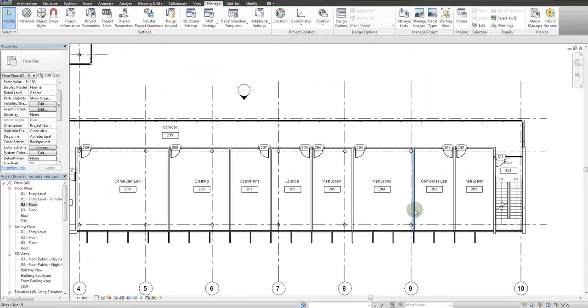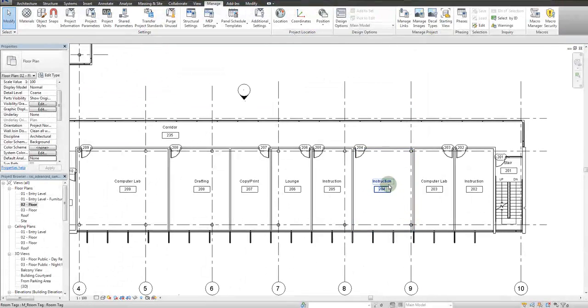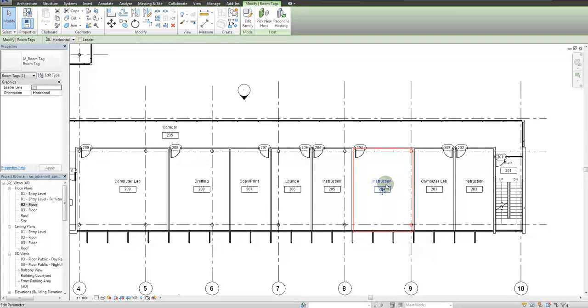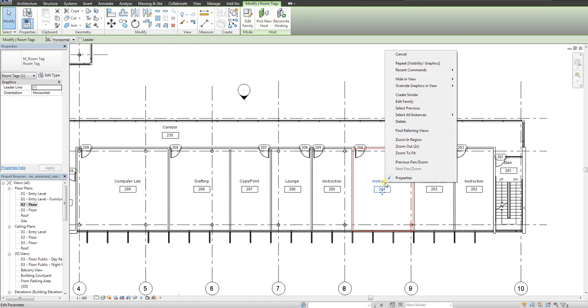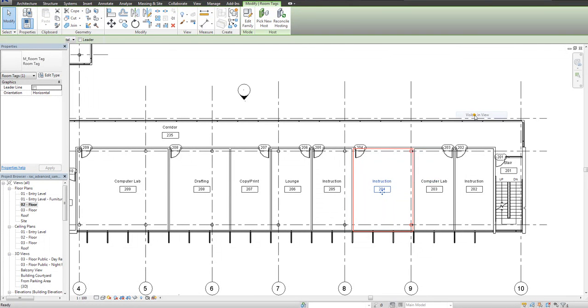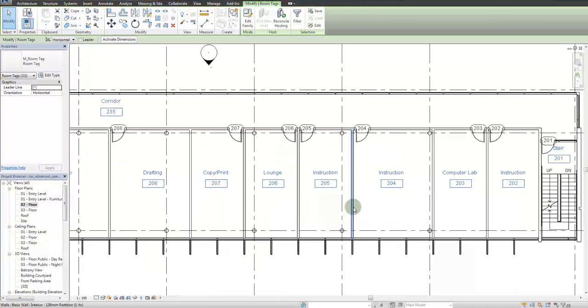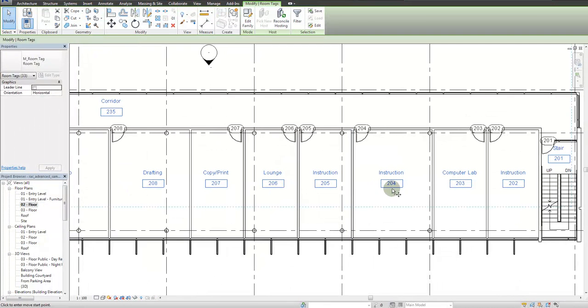Now that all the use groups are filled in, it's time to create the room tag. The easiest way to do this is to select all the existing room tags in view, copy them down.